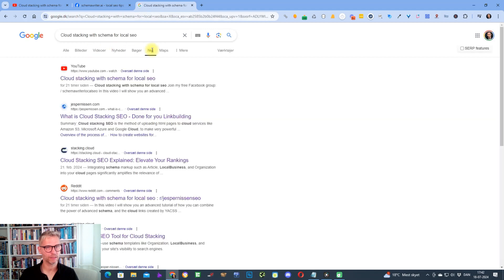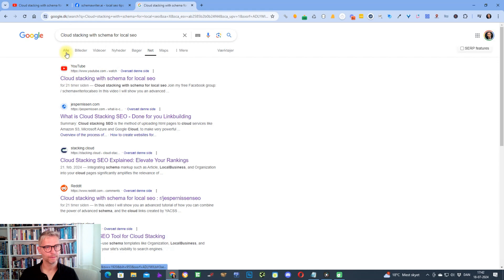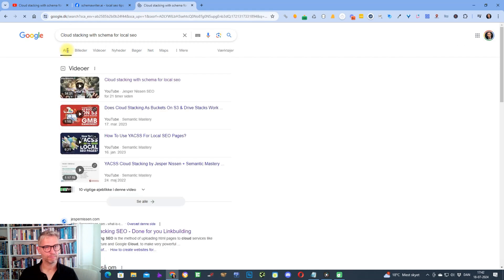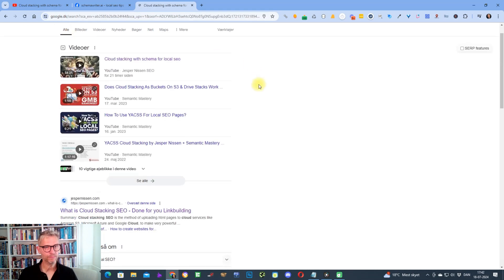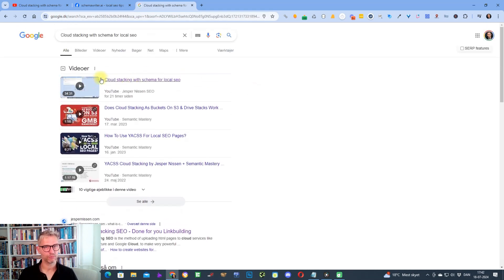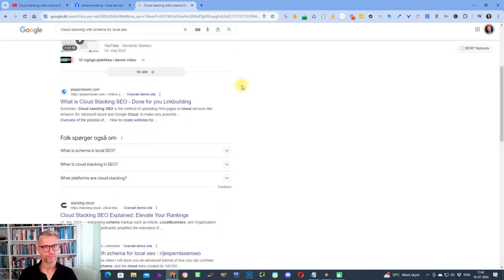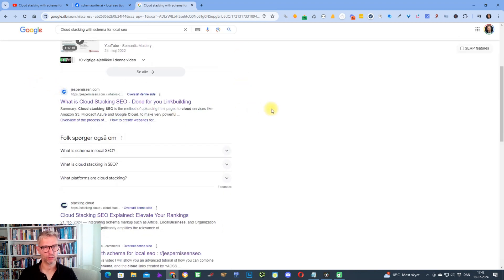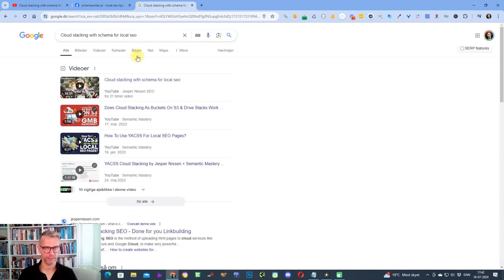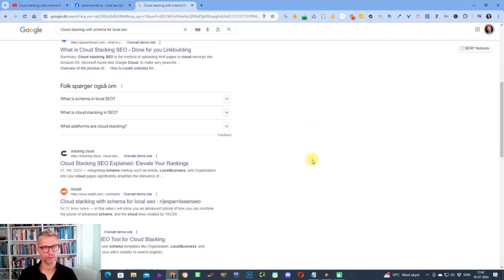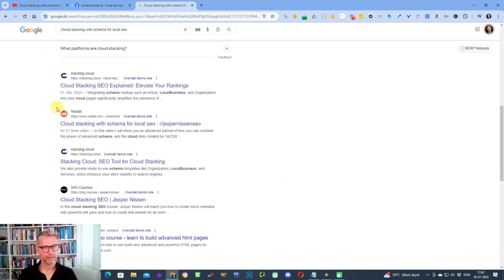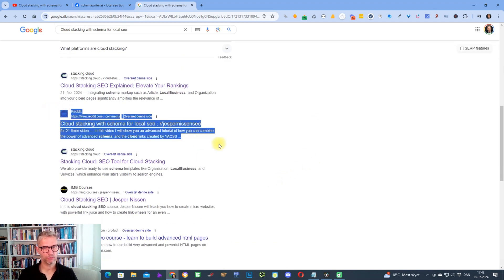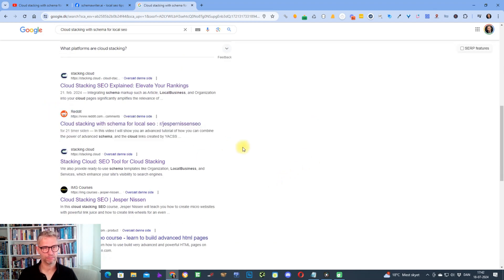If I click back to all, I can see I'm ranking number one in the video carousel, I'm ranking number one in the organic beneath the video carousel, and my Reddit post that I also published is ranking number three.